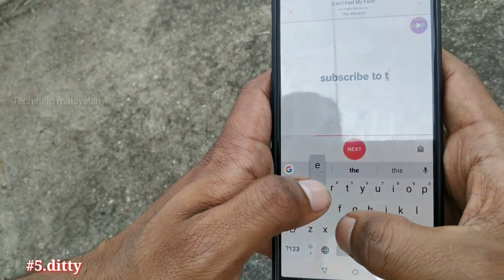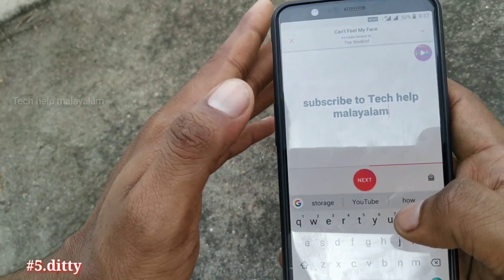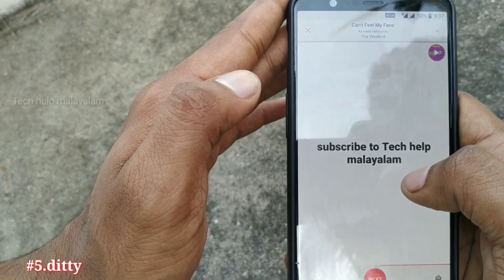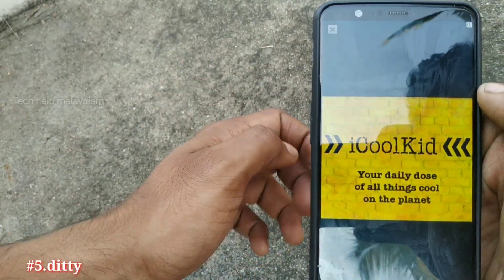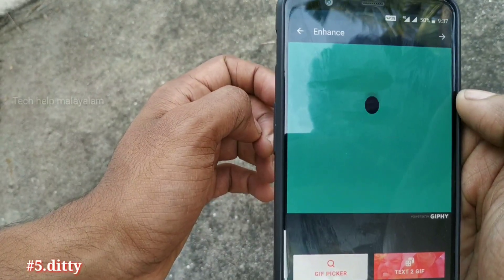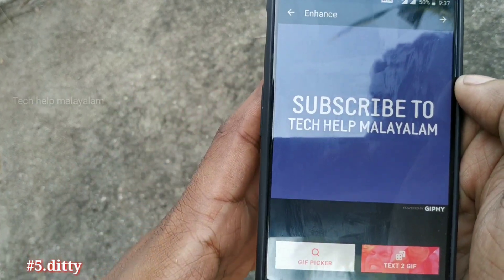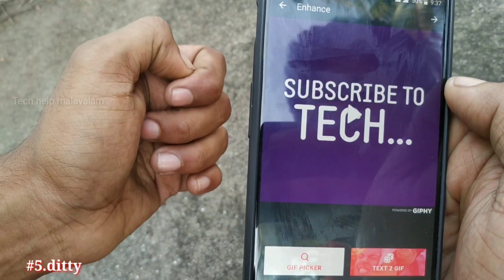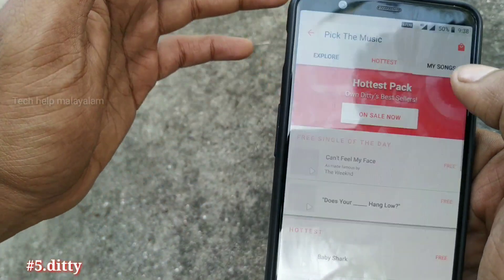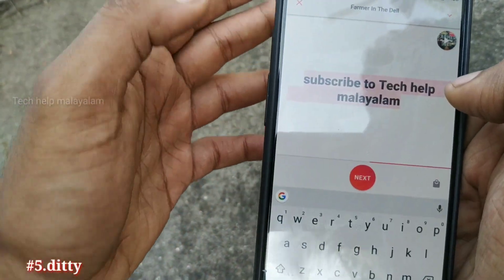Subscribe to Tech Help. You can type in a song. You can use this text and click next.